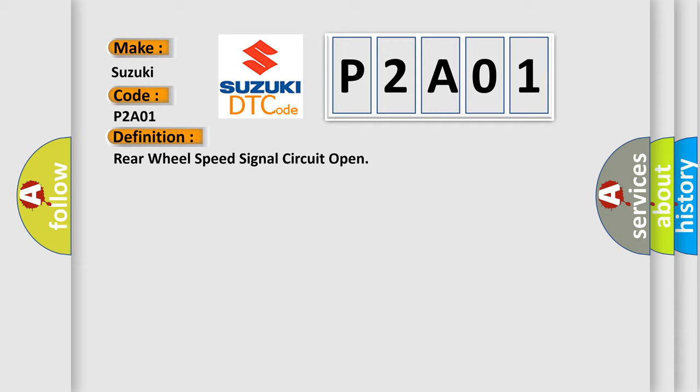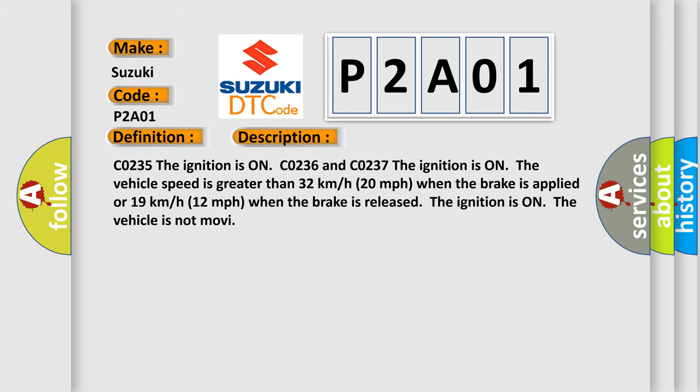The basic definition is rear wheel speed signal circuit open. And now this is a short description of this DTC code. CO235, the ignition is on. CO236 and CO237, the ignition is on.